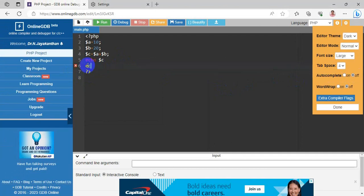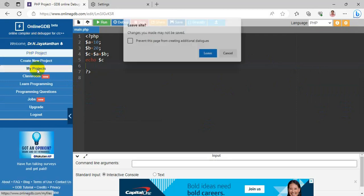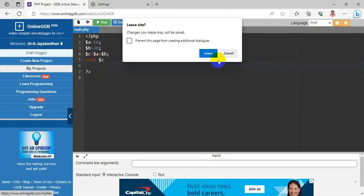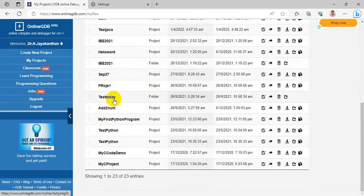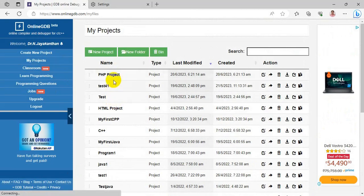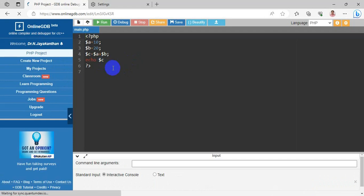Next, Word Wrap — you can turn it on; the default is off. In My Projects, you can find all your saved files. When you select a project, you will go directly to that code.